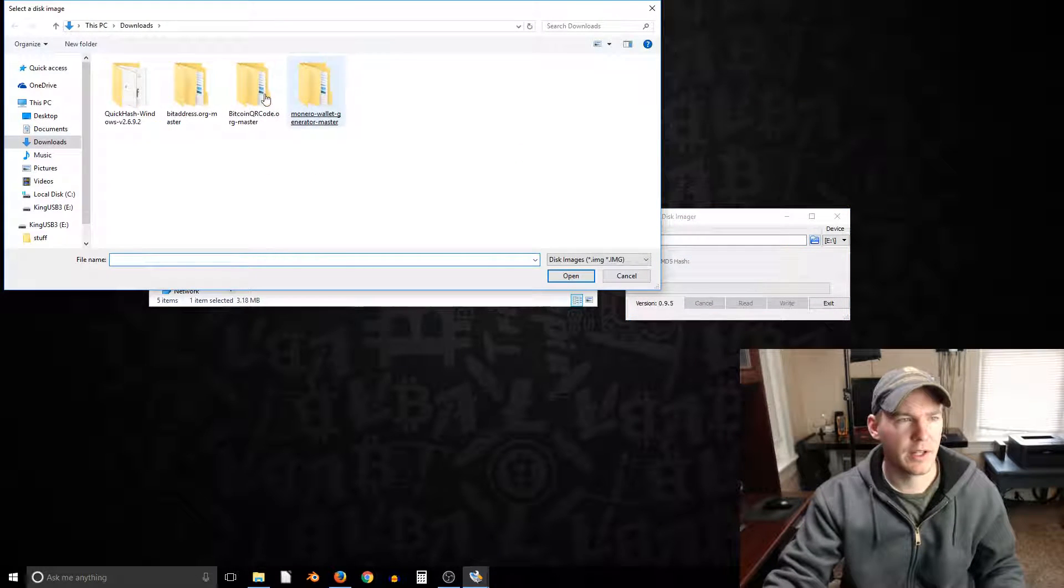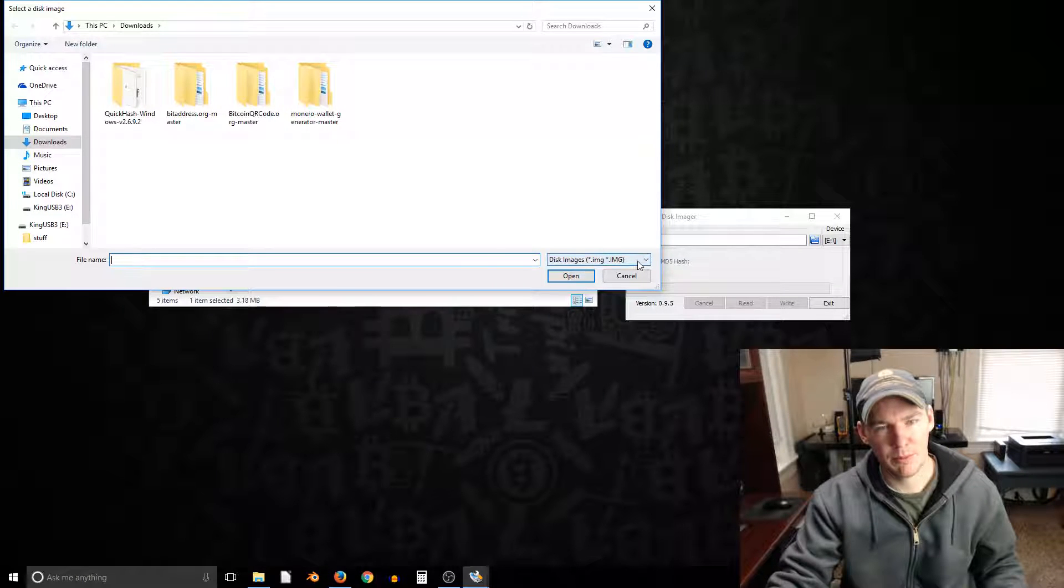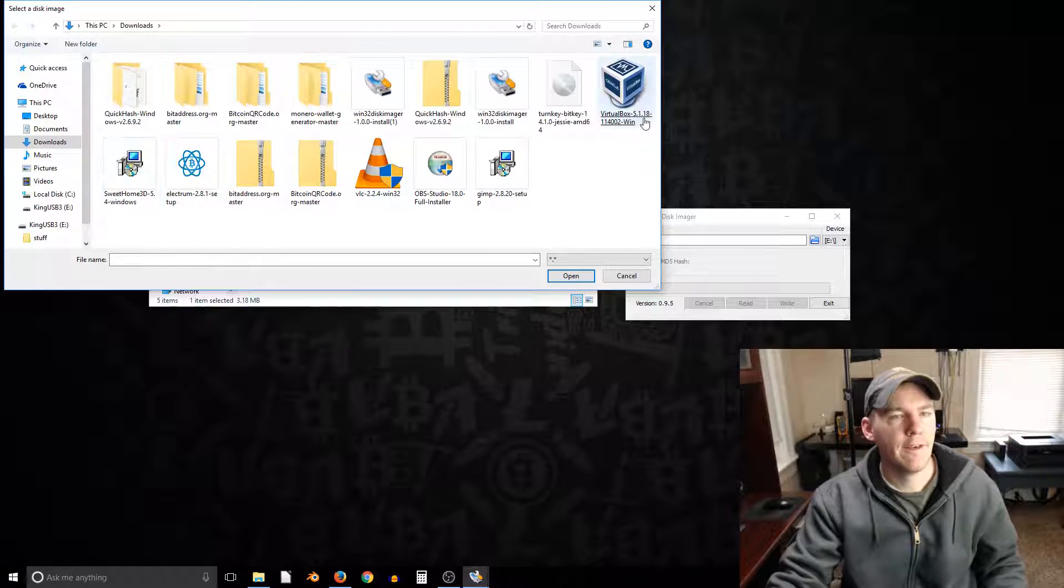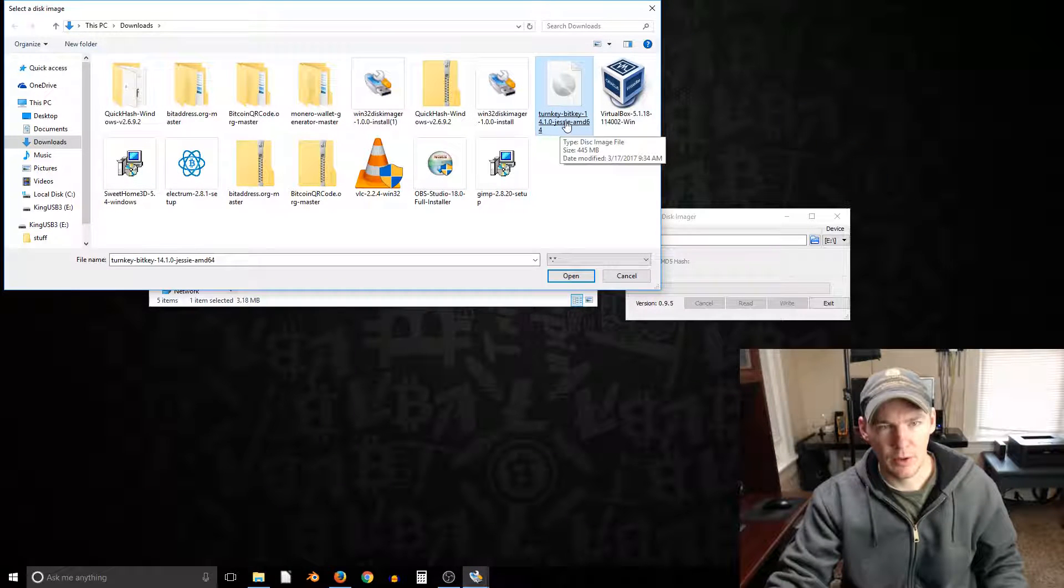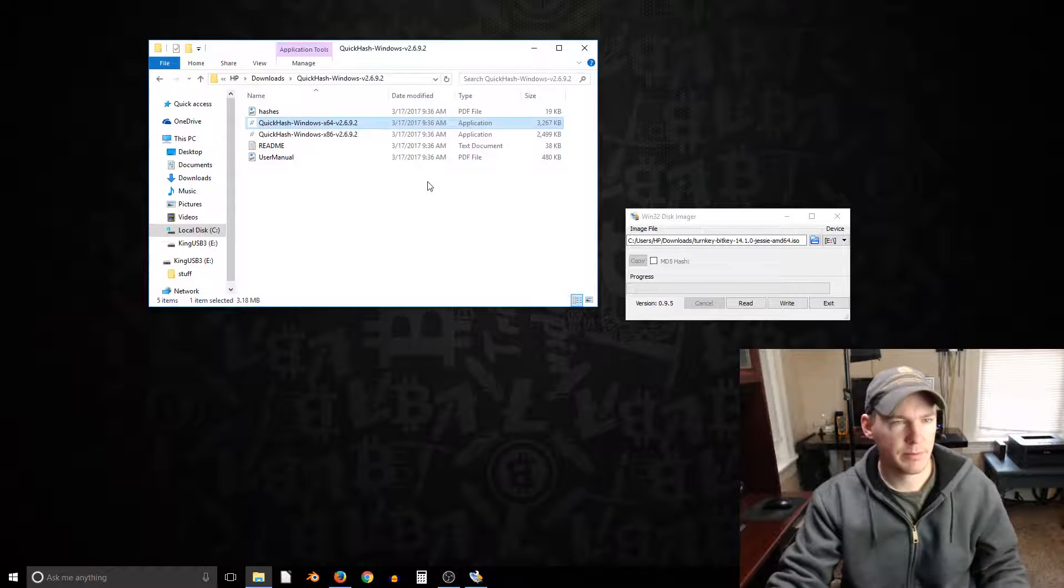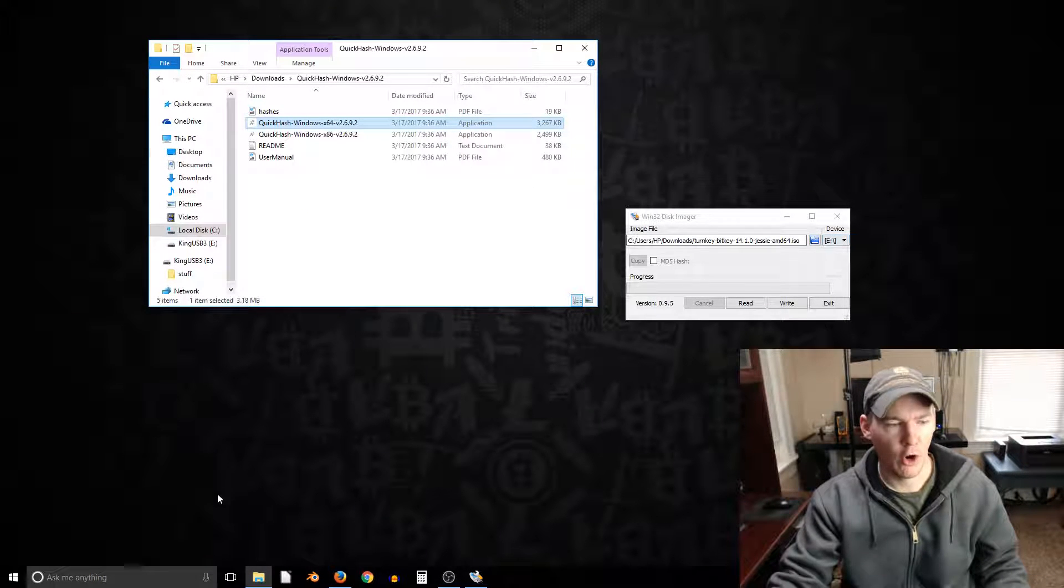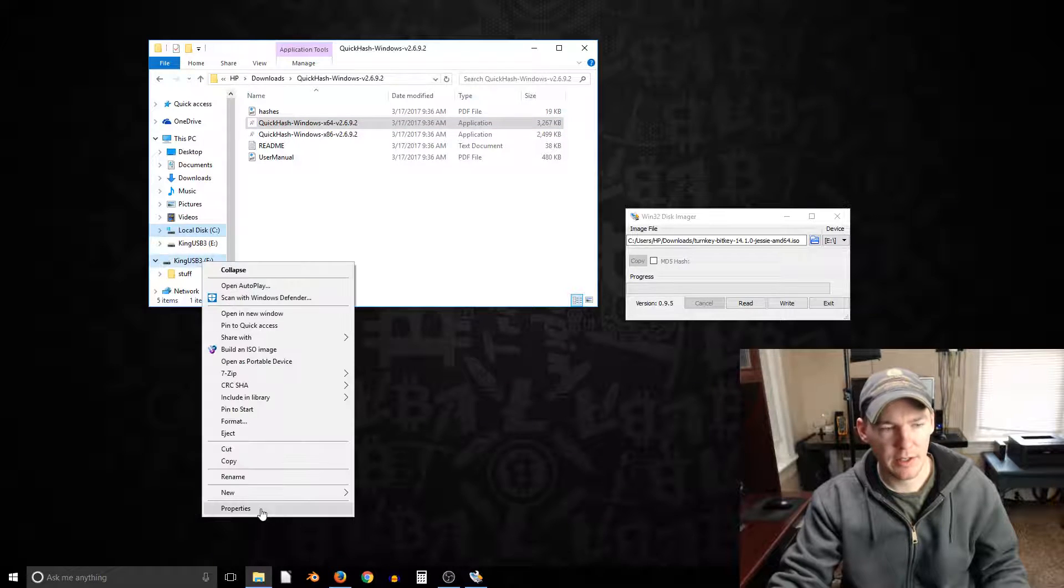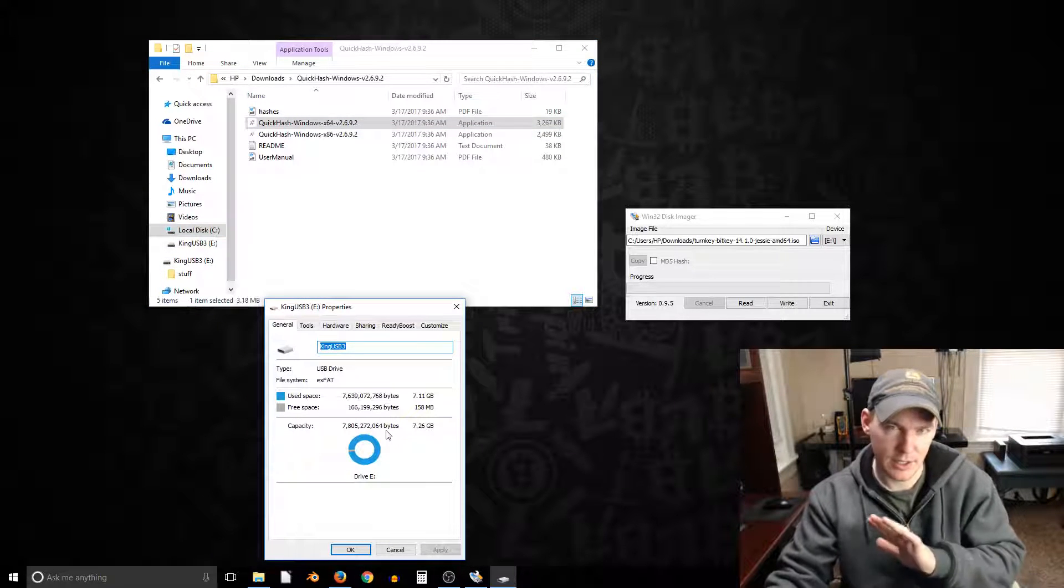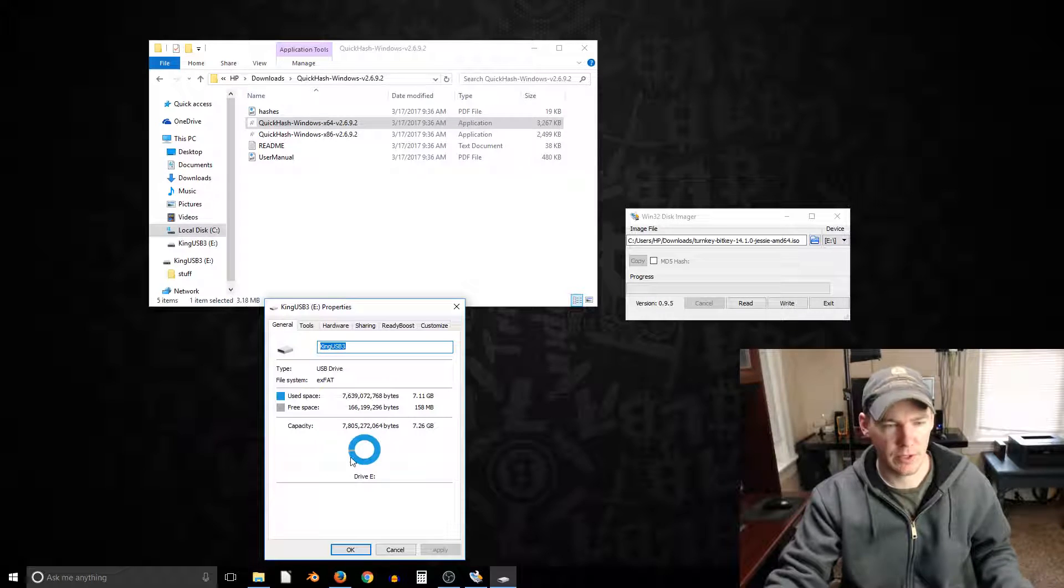But we're gonna select the image, so it doesn't show up by default. We have to click here and go to view all files. And then here it is. It says turnkey dash bitkey 1.4.1.0 at the time of this video. And then where do we want to write it to? So I'm going to write it to this USB drive E. It's a drive, it already has some stuff on it. It's going to erase everything on the drive that you select.